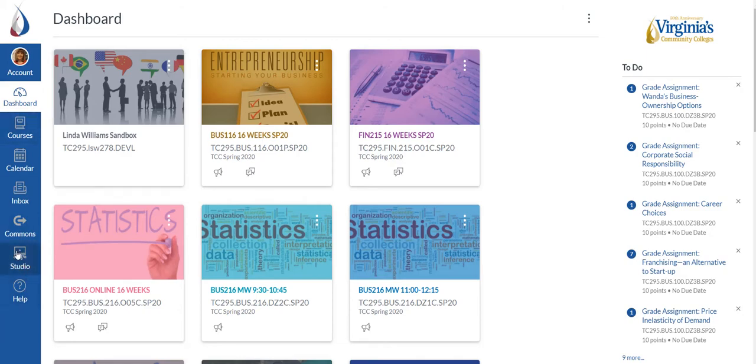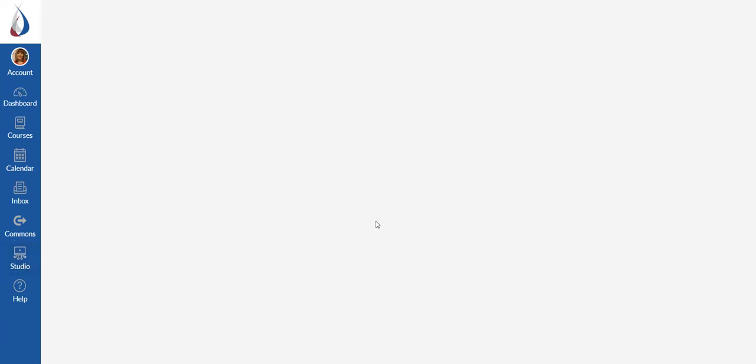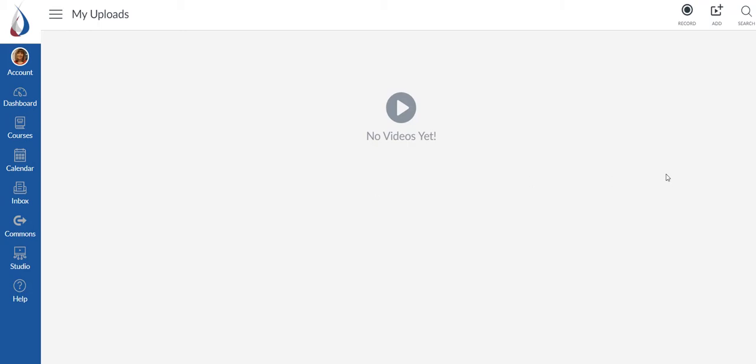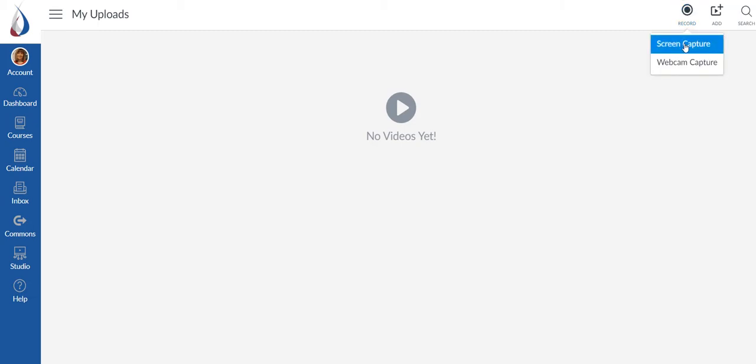So Studio is going to be found right down here on your Canvas menu. I'm going to click on it and it's going to open the Studio app. Obviously I have no videos yet, so what I want to do is go ahead and record a video.